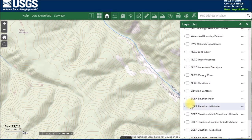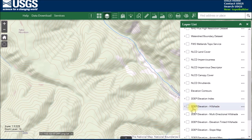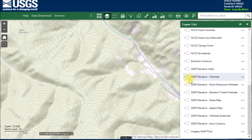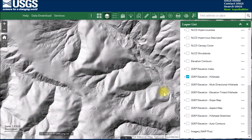The layers I'm mainly interested in are the hillshade and the multi-directional hillshade. These are part of what's called the 3D Elevation Program. All of the 3DEP items are based on LiDAR data to create a 3D elevation model, and things like hillshade are then generated off of that 3D model.